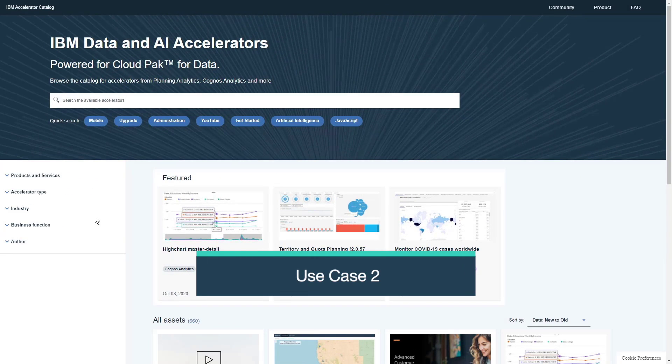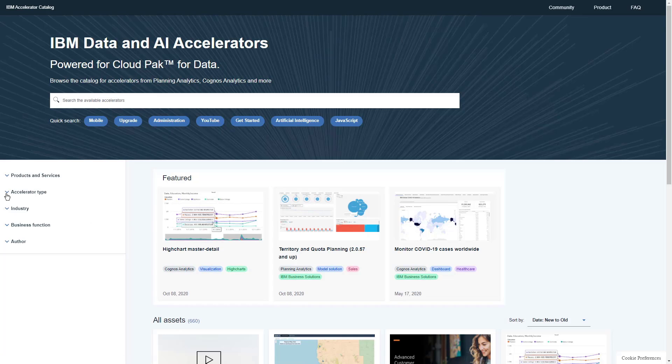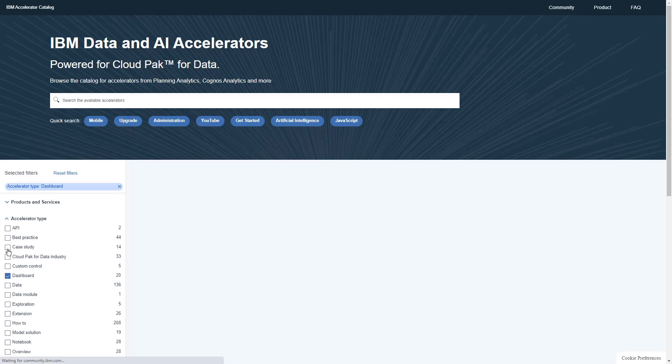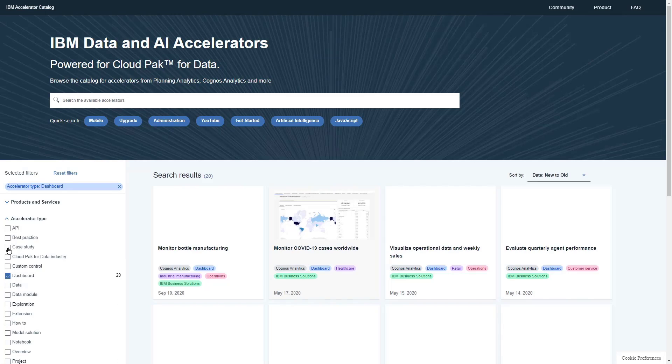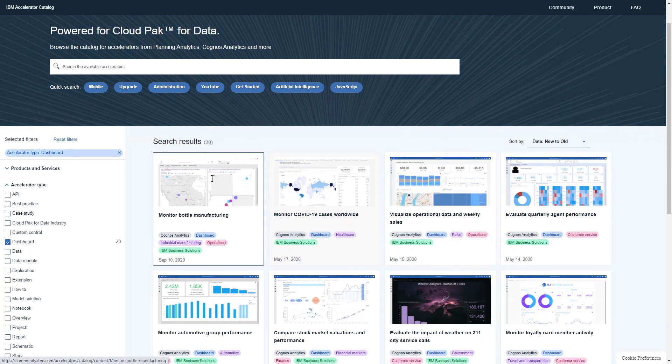Dashboards are one of the most important objects in Cognos Analytics. Let's see if there are any other sample dashboards on the catalog that we can look at. If we go to the Filter panel, open Accelerator Type and click Dashboard, we can see that there are 20 dashboards on the catalog.